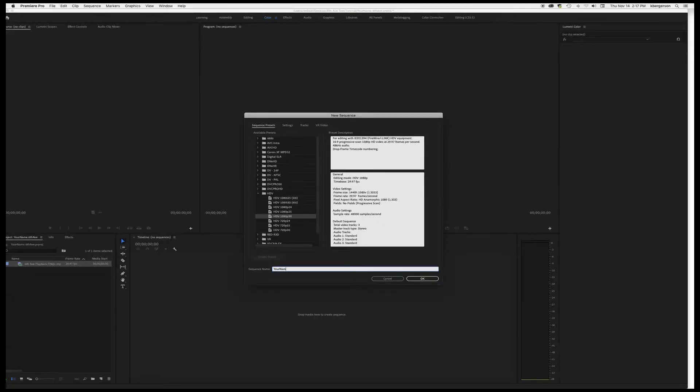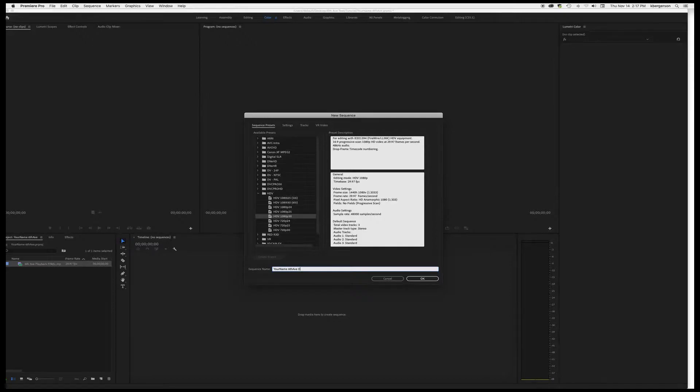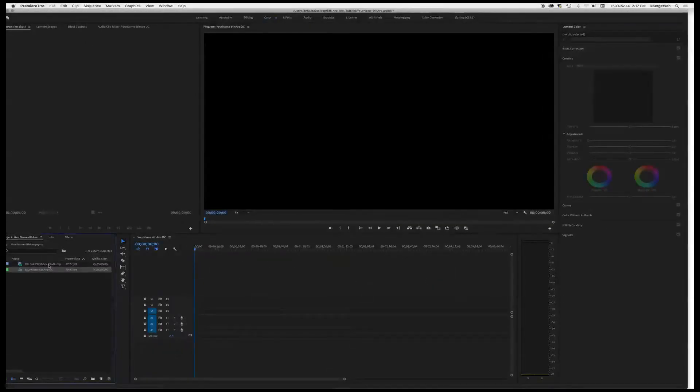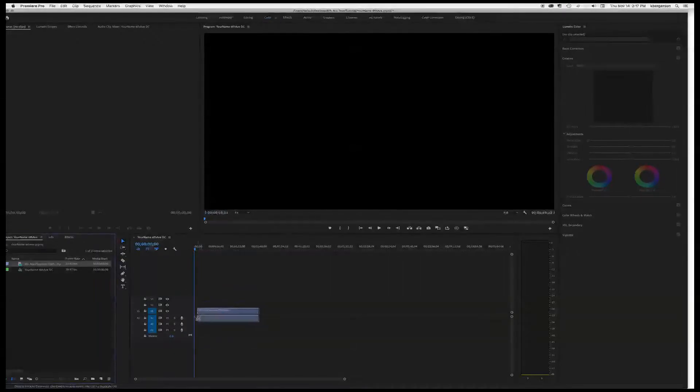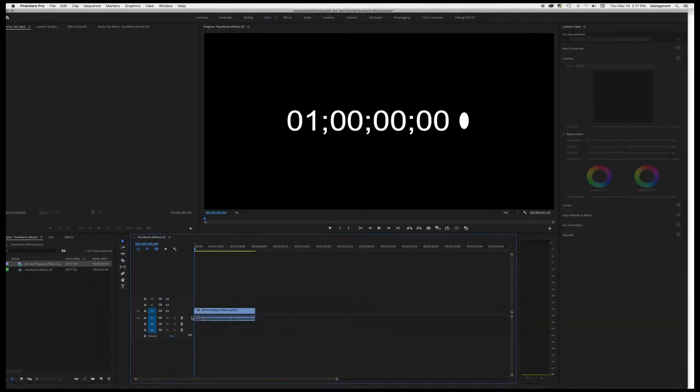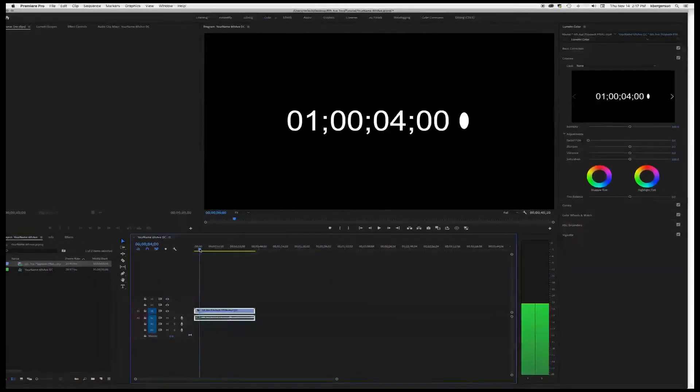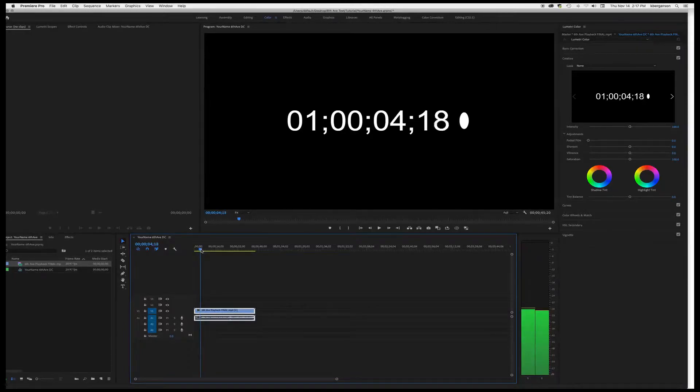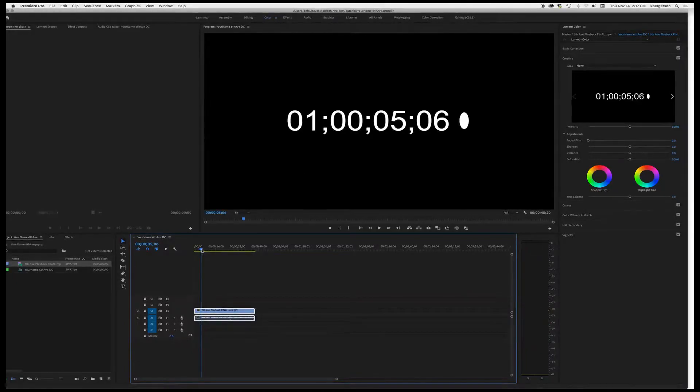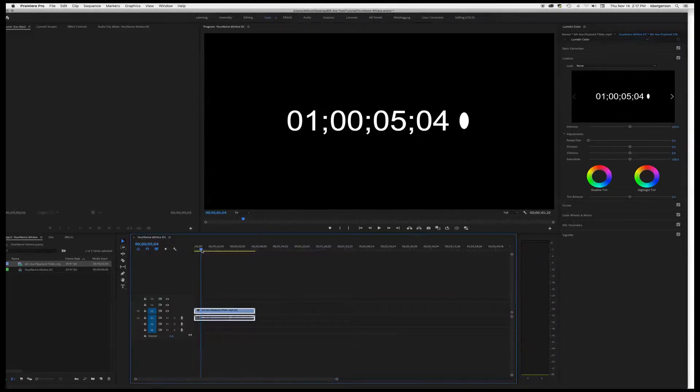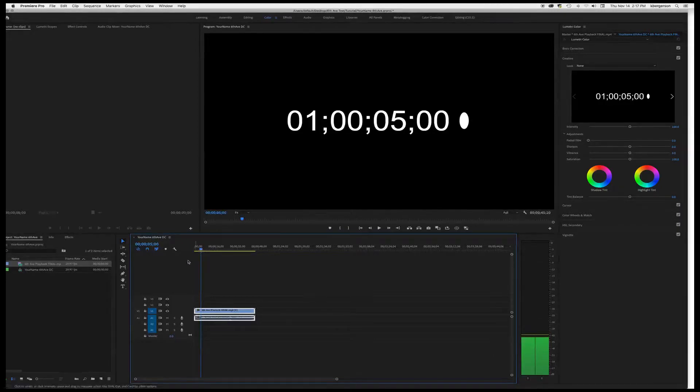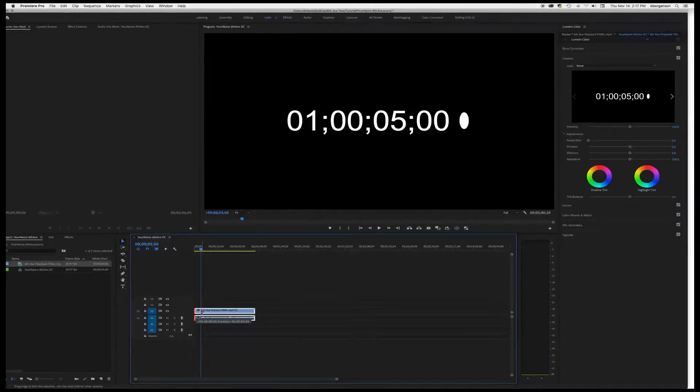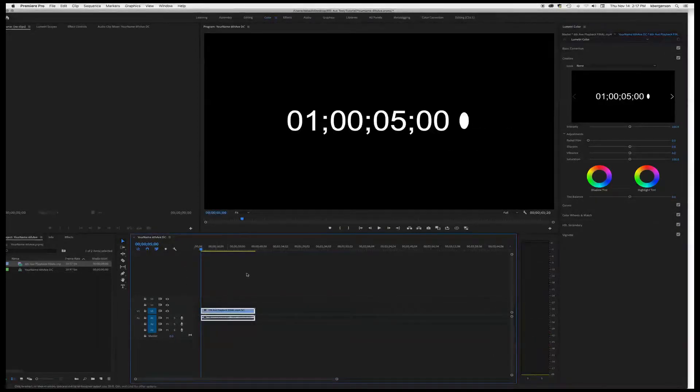We'll drag in our footage and what we're going to do is we're just going to trim the head and tail before we start editing. So we're going to lop off the first five seconds.